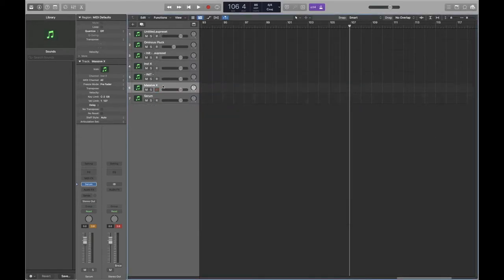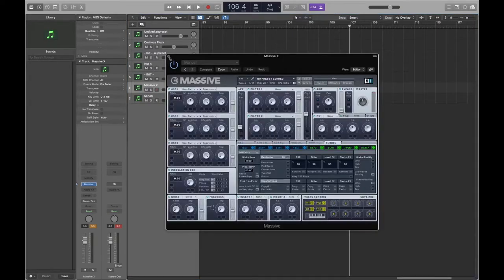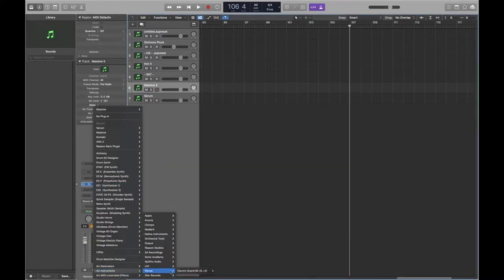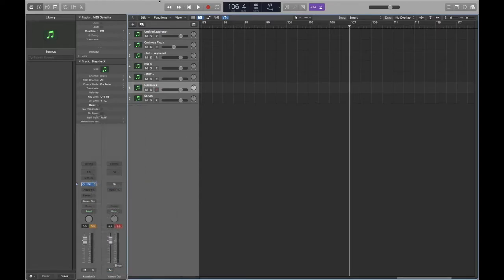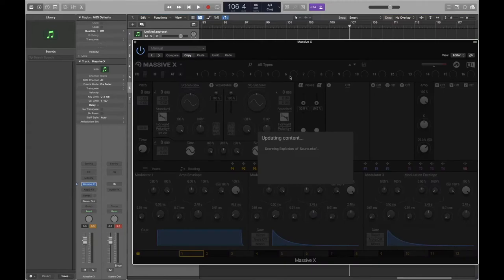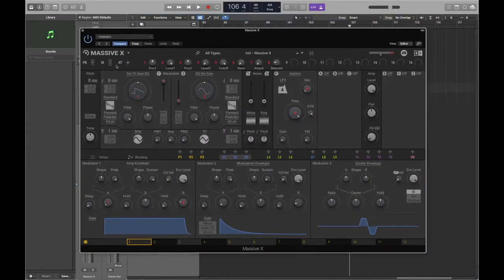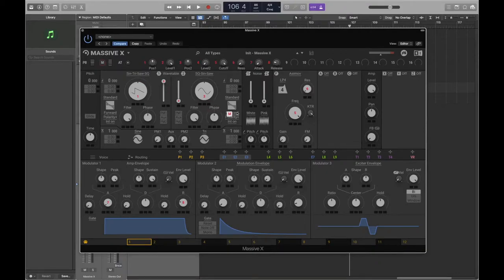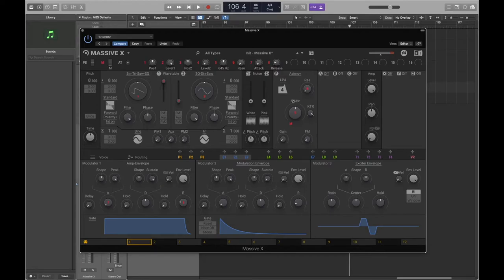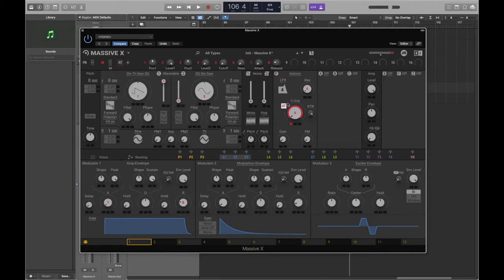If we wanted to do this on Massive X - loading up the interface - if we want to assign the mod wheel, it's just up there. Let's assign it to the cutoff: bring it down, click on it, bring it around to where we want it. Now I can control that with the mod wheel.